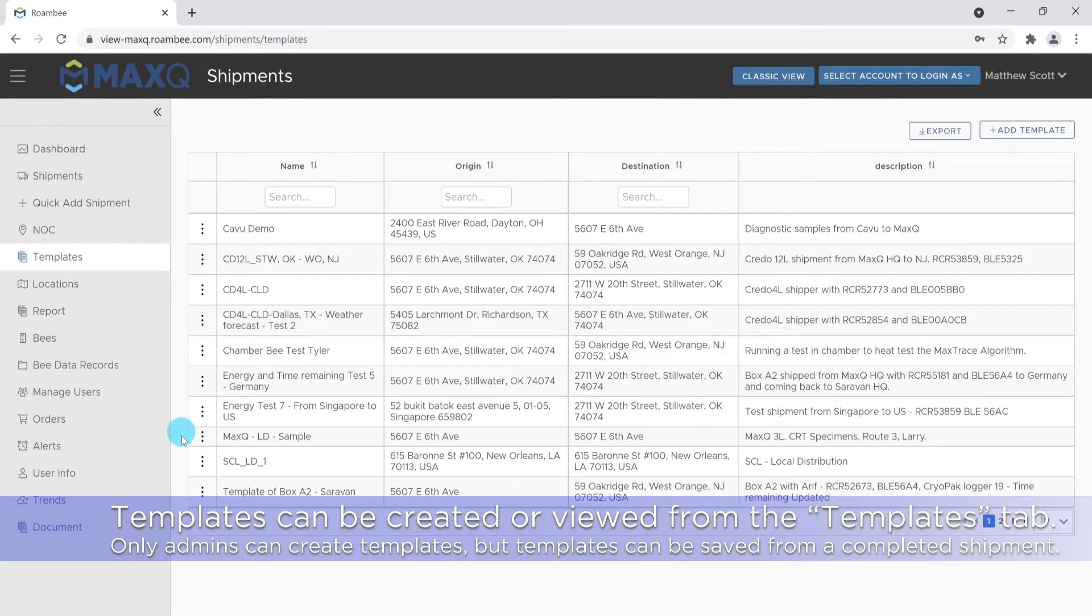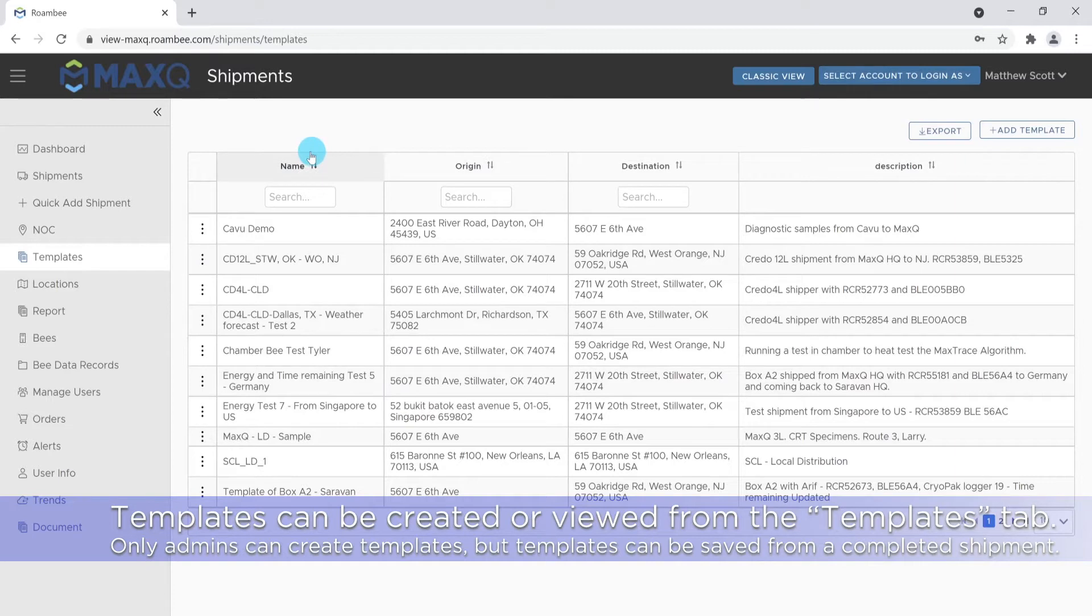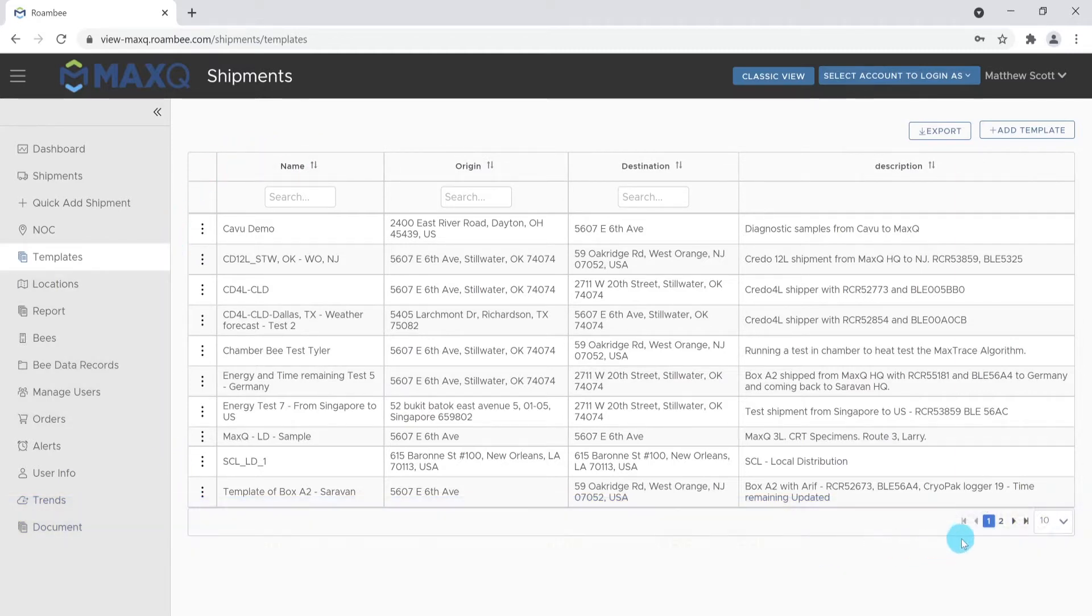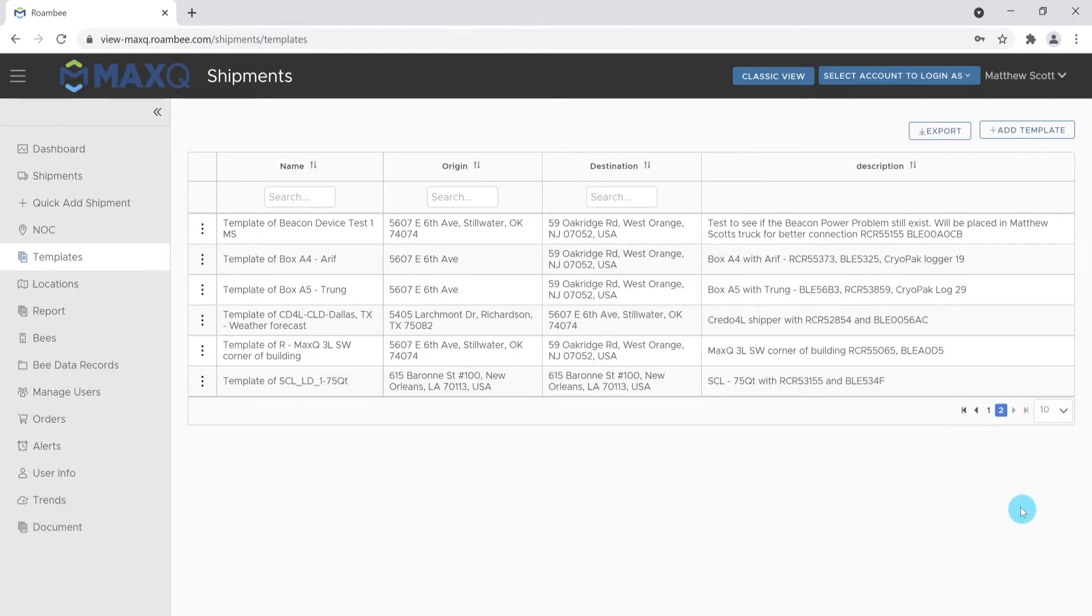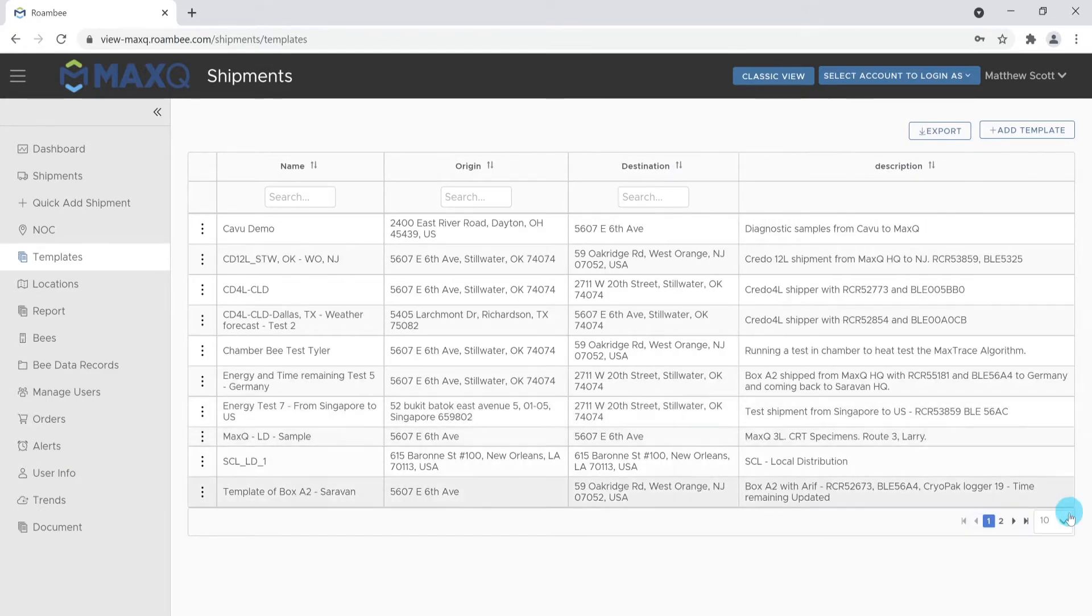Templates can be created by admin users or after the shipment has been created. Templates allow the user to repeatedly create shipments by pre-learning information such as name, description, location, and some other advanced shipment settings.